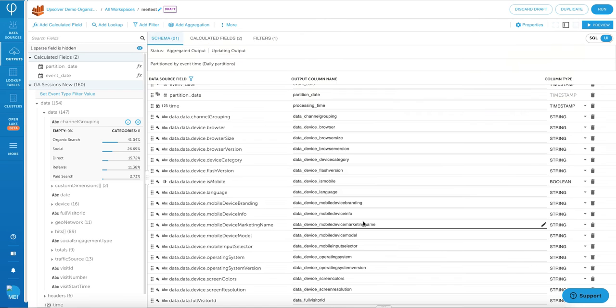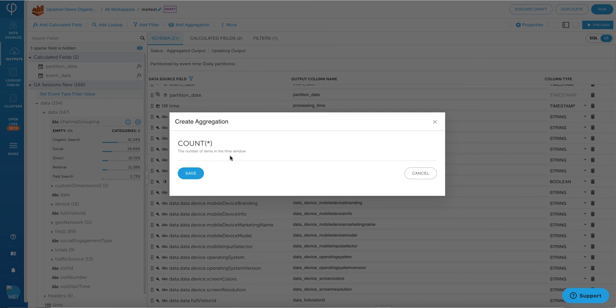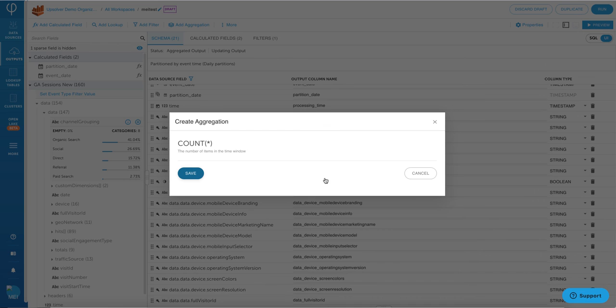I can also easily add aggregation to my data set. So I'm going to add a global count to my data set in this example, but there are many built-in aggregations that I can use. For example, any kind of a minimum, maximum type of functions, I can just click on it and then it's going to calculate all of that over the set of my data without having to write complex code.